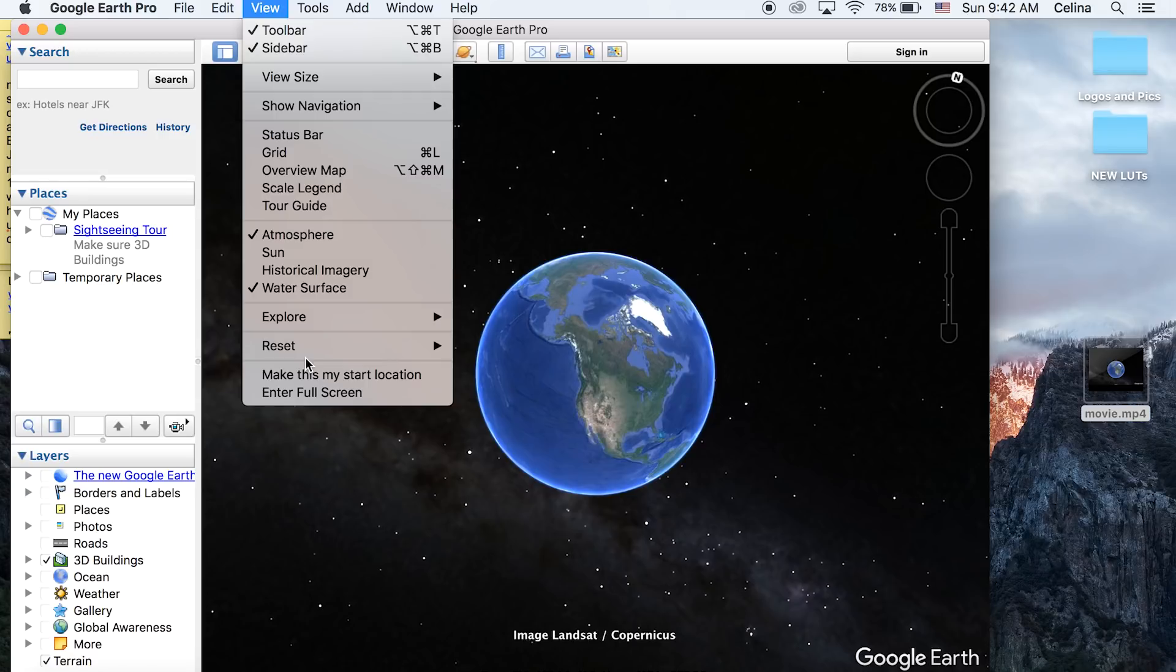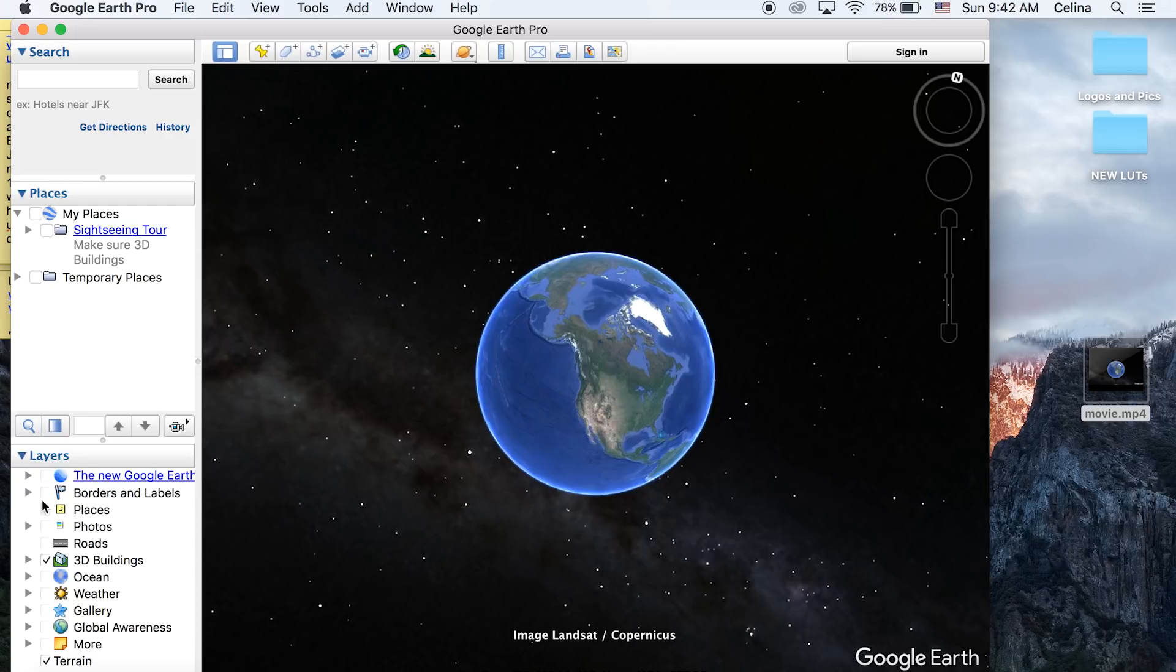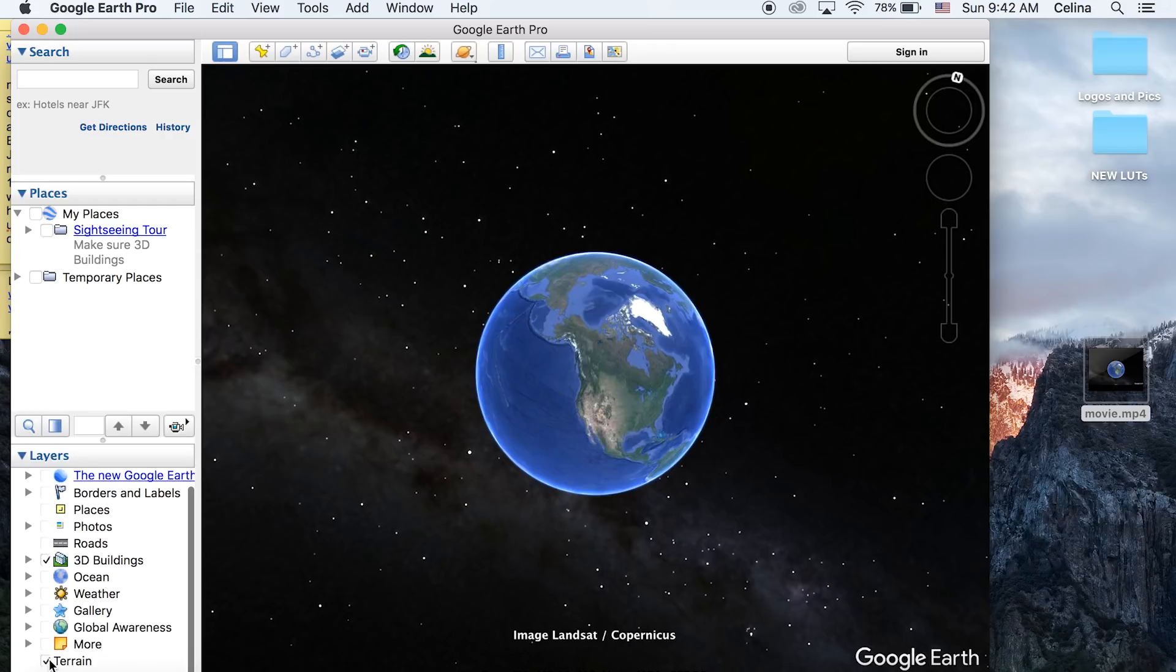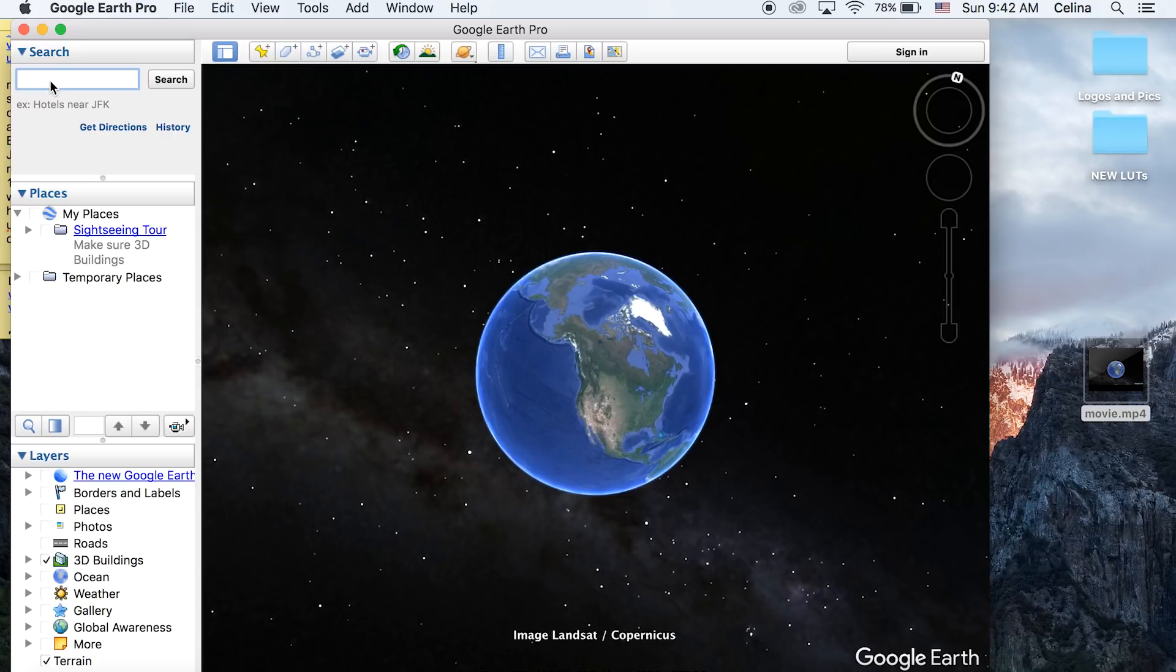the beginning. Down by the layers, you want to have just Terrain and 3D Buildings checked - this creates a more realistic look to the buildings and land. For this tutorial, I'm going to show you a fly-through from space into one location and then to another location.